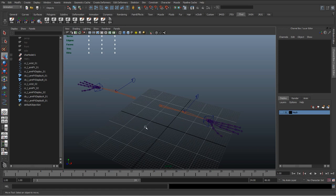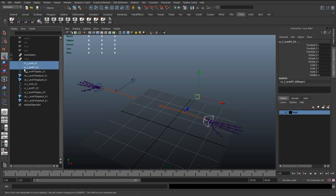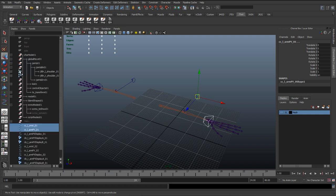Okay, so now we've got all these controls in here. What we want to do is start to constrain things up. Before we start constraining these, I'm going to make sure that these are in the appropriate groups.